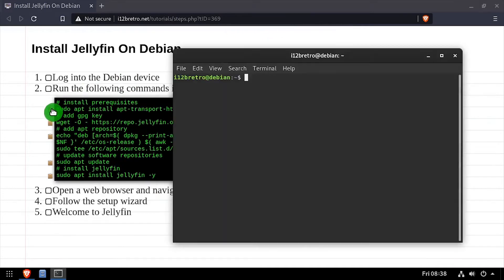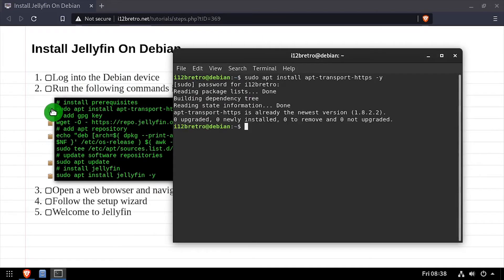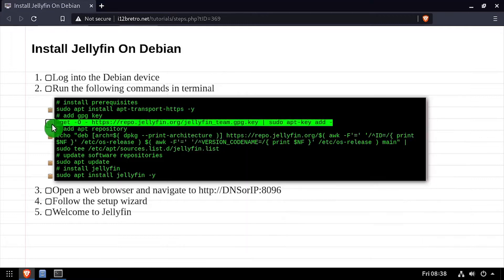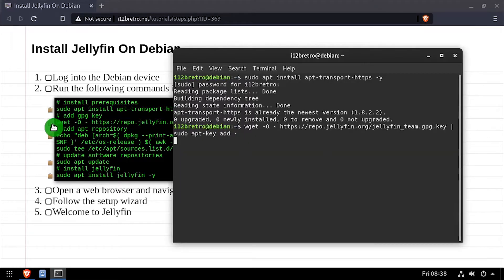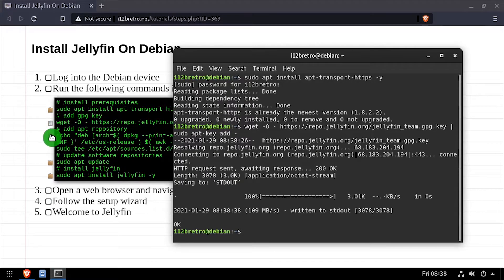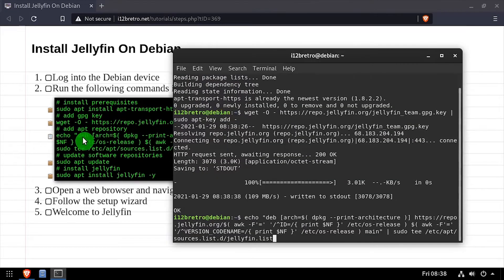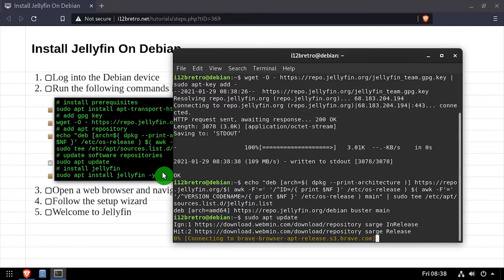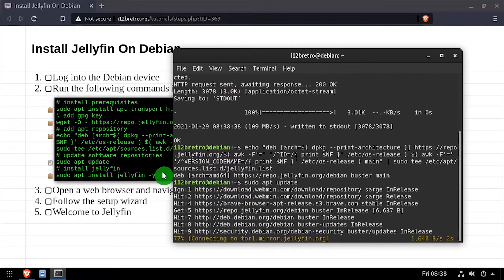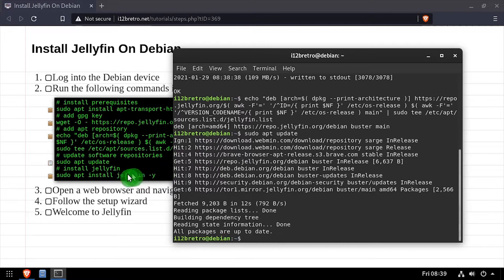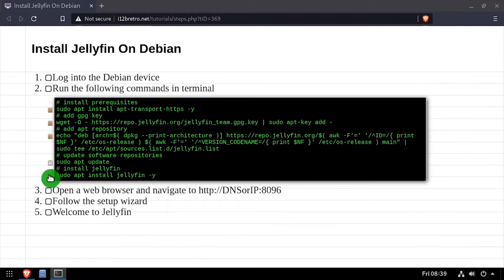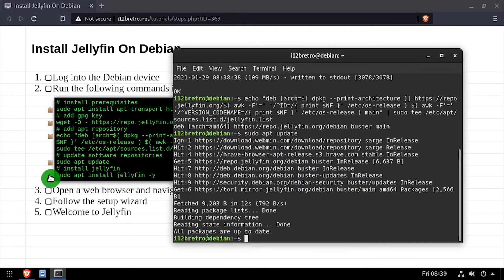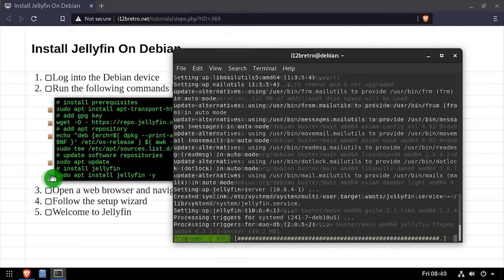The first thing we'll do is use apt to install a prerequisite package. Then we'll use wget to trust the Jellyfin GPG key. Then we'll add the Jellyfin apt repository, run apt update to refresh the repositories, and then apt install Jellyfin to install the Jellyfin application.